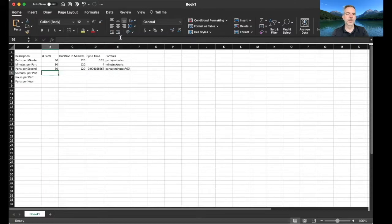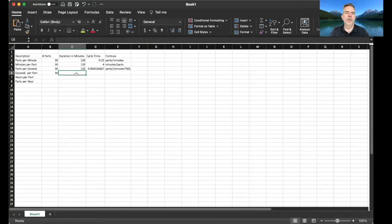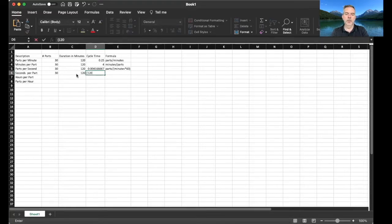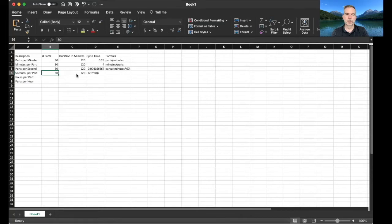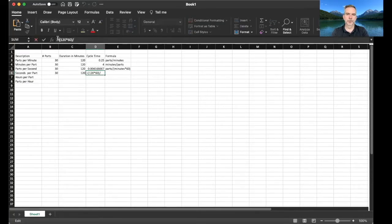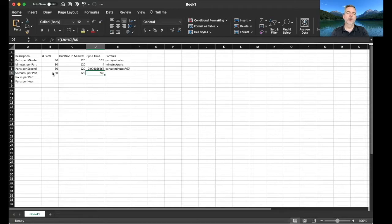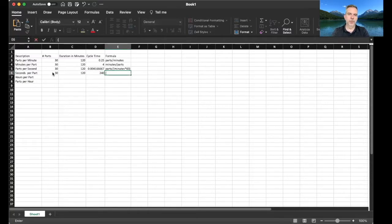So what about seconds per part? Let's do same number of parts which is 30 and we're still gonna do 120 minutes, so two hours. So we're gonna take time, 120 times 60 to turn minutes into seconds, divided by parts, 30. So let's make that a formula. 240 seconds per part.